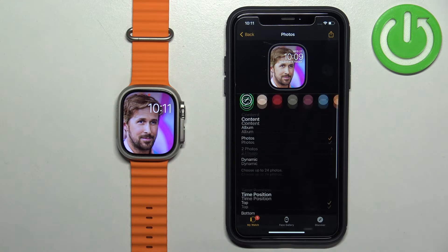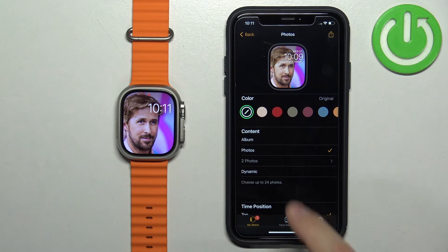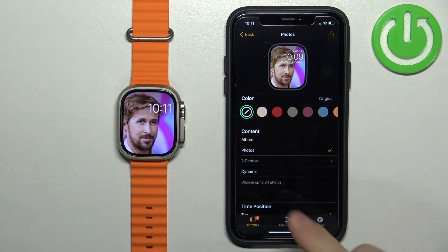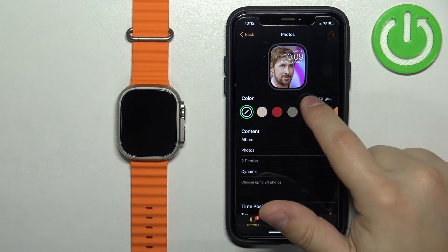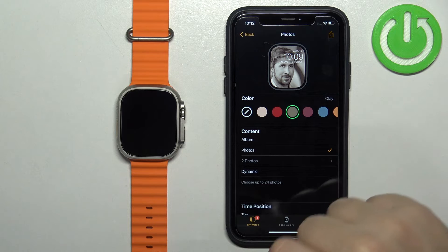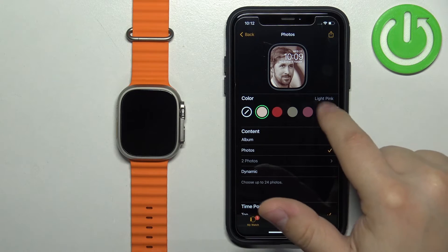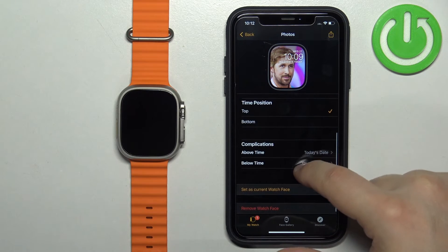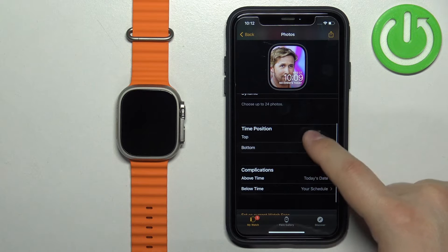We need to tap Set as Current Watch Face and it will update — it updated after a couple of seconds, as you can see. If you select Dynamic, as mentioned before, it will use the specific Memories album. Once you've selected the background, you can apply a color filter.